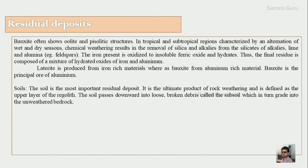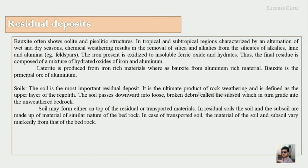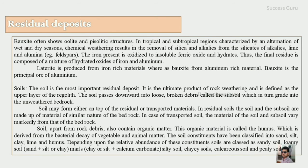Soil is the most important residual deposit and is the ultimate product of rock weathering. It is defined as the upper layer of the regolith. Soil passes down into loose broken debris called subsoil, which grades into unweathered bedrock. Soil may be either on top of residual or transported material. If residual, the soil and subsoil are made up of material of similar nature to the bedrock. In the case of transported soil, the material of the subsoil and soil will be markedly different from that of the bedrock.